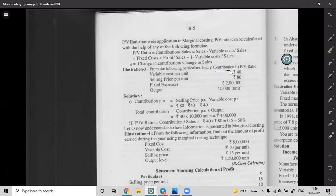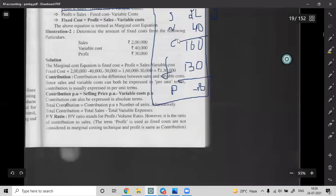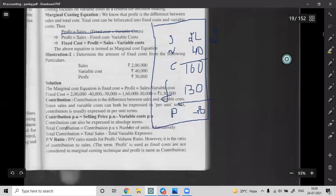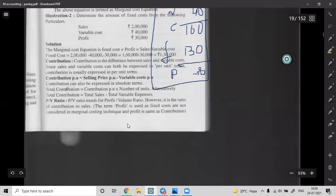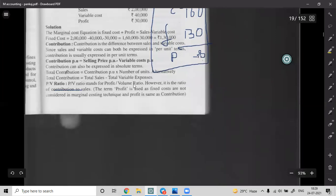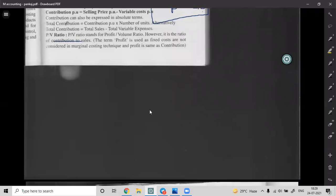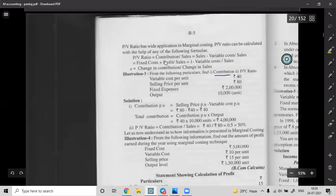Now we introduce the PV ratio. PV ratio stands for Profit Volume Ratio — it measures the profit at a certain volume of sales. PV ratio formula is: Contribution divided by Sales, multiplied by 100.